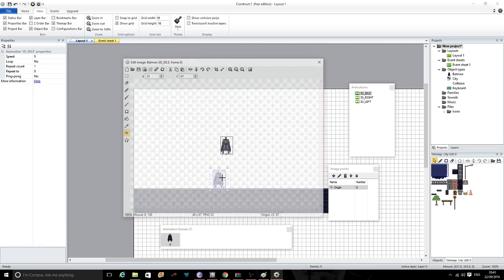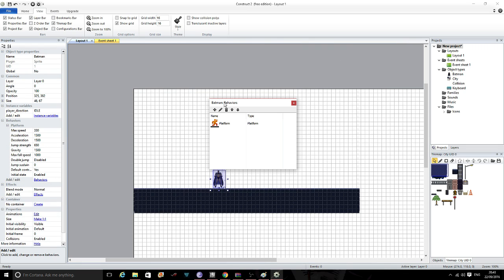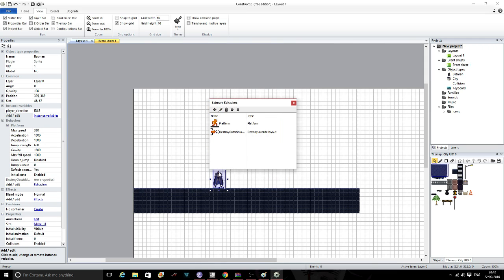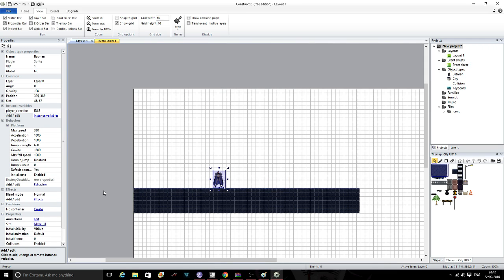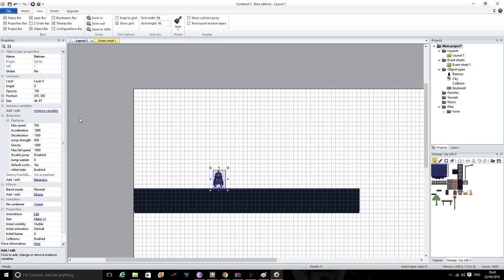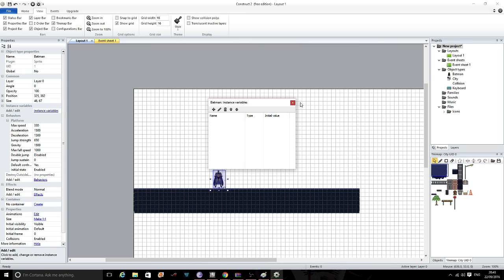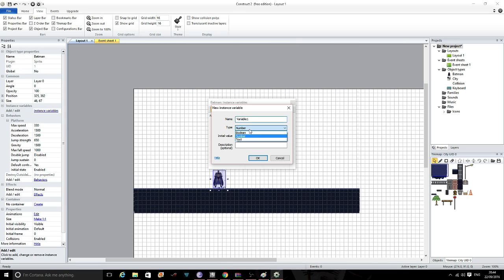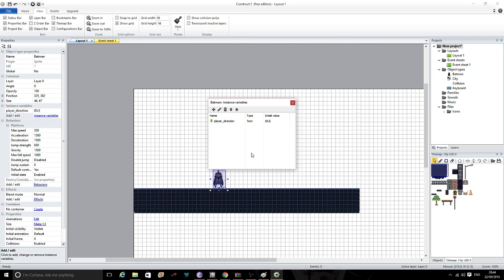We also need one more behaviour - click on here, click behaviours, click add, and we want destroy outside layout, so it will destroy this object if it goes outside our layout. With that done, we need to create a new instance variable. This variable will hold the values we need to change different animation states when we create our event sheet. Click instance variable, click new, make sure the type is text, change the name to player_direction, and set the initial value to idle - that's our first animation. Click OK.